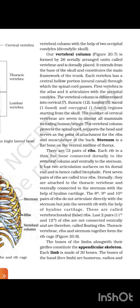Sternum is a flat bone on the ventral midline of the thorax. There are 12 pairs of ribs. Each rib is a thin flat bone connected dorsally to the vertebral column and ventrally to the sternum. It has two articulation surfaces on its dorsal end, making it bicephalic. The first seven pairs of ribs are called true ribs — they are attached to the thoracic vertebrae dorsally and connected to the sternum ventrally with the help of hyaline cartilage. The 8th, 9th, and 10th pairs of ribs do not articulate directly with the sternum but join the 7th rib with the help of hyaline cartilage; these are called vertebrochondral or false ribs. The last two pairs of ribs are not connected ventrally and are therefore called floating ribs. Thoracic vertebrae, ribs, and sternum together form the rib cage.